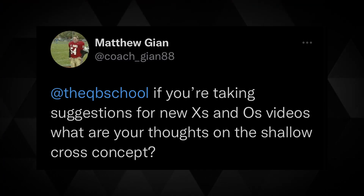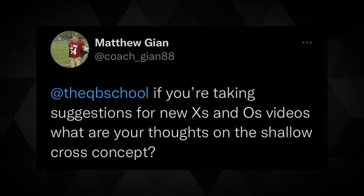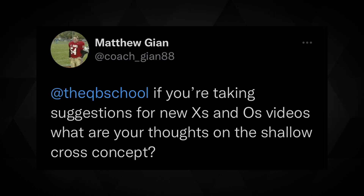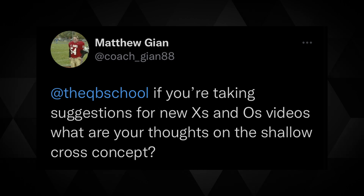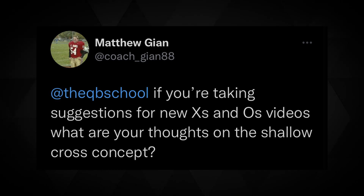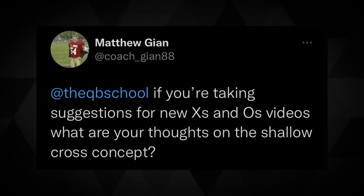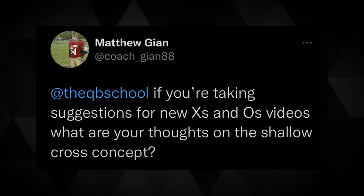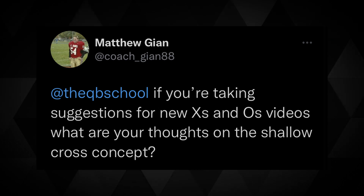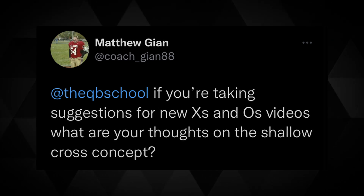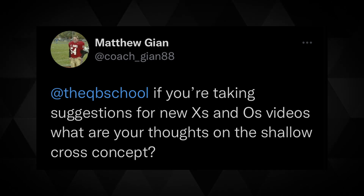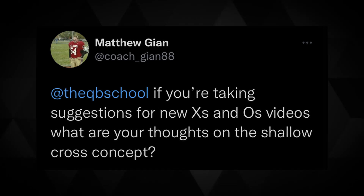Hi everybody, welcome to QB School. I am JTO Sullivan. Today, another X's and O's video. This question comes from Matthew Guyan, Coach Guyan88, who had a question on the quarterback's goal: if you're taking suggestions for new X's and O's videos, what are your thoughts on the shallow cross concept?